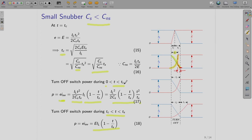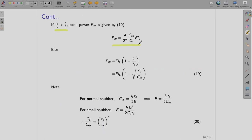To obtain the peak power PM: if TC/TS is greater than 2/3, the peak occurs in the first interval and the expression is the same as for the large snubber case. This is because the peak occurs at T/TS = 2/3, which is before TC. However, if TC/TS is less than 2/3, then the peak occurs at time TC.